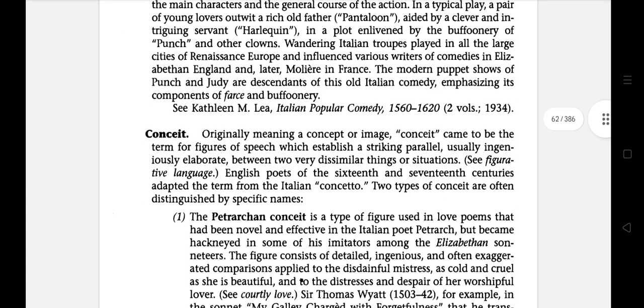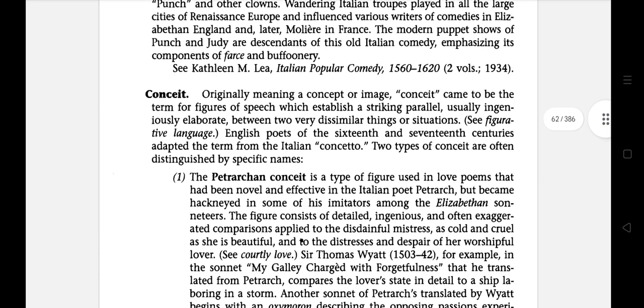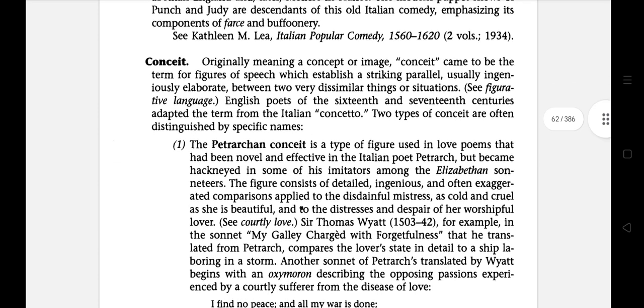The next is Conceit. Originally meaning a concept or image, a conceit came to be the term for a figure of speech which established a striking parallel — usually ingeniously elaborate — between two very dissimilar things or situations. English poets of the 16th and 17th centuries adapted the term from the Italian concetto.